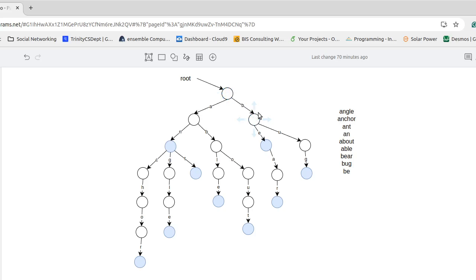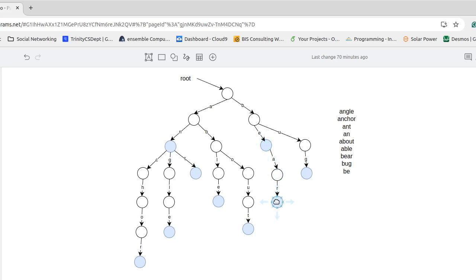So we have that edge and we come over here. From here we're now looking at the E and so we'd follow down that edge. It exists. We're looking at an A. We have that edge. We follow it. We have an R. We have that edge. We follow it. And this node is true. Okay. And so at that point we would be able to say we got to the end of our word and we are sitting on a key node.